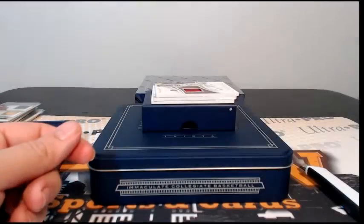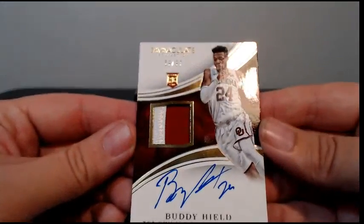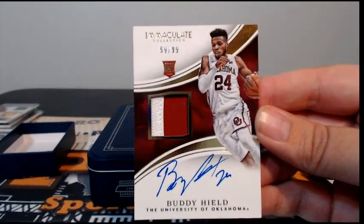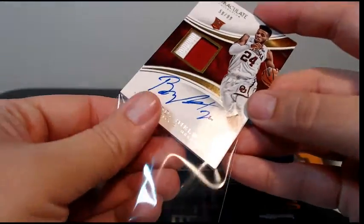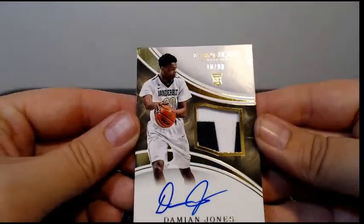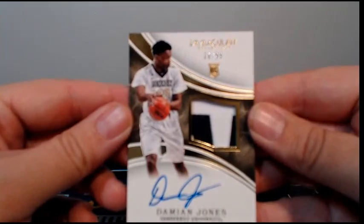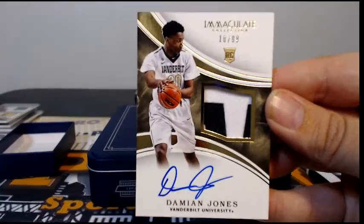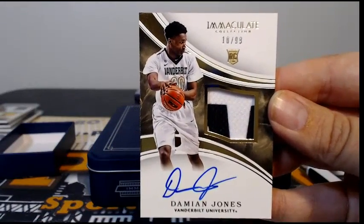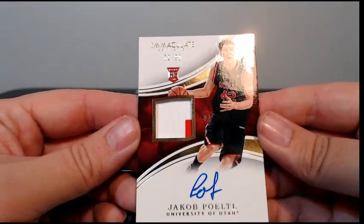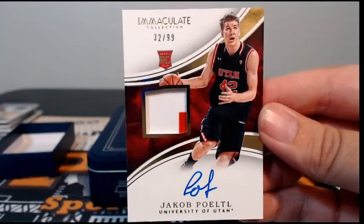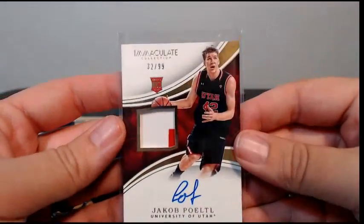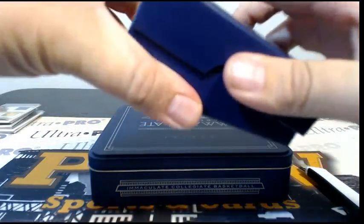Man, we've had him in every case I think. You know him, you love him, it is Buddy Hield, 59 of 99 with the two color patch auto going out to the Pelicans, Victoria, congratulations Victoria. Very nice, Damian Jones with the lettering there, very cool, 10 of 99. Damian Jones goes to the Warriors, David V, congrats. Finish off with a Jacob Poeltl, two color relic, 32 out of 99, going out to Toronto and Don C. That was box number four.